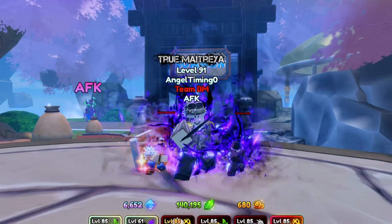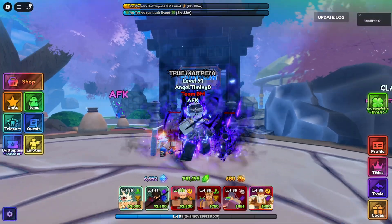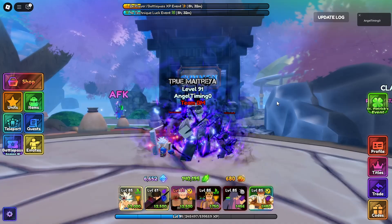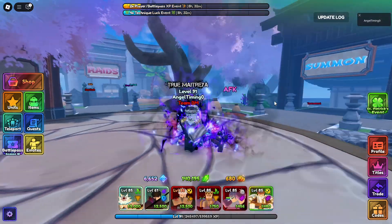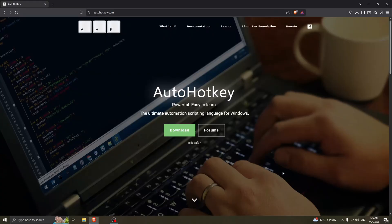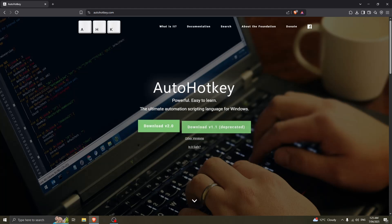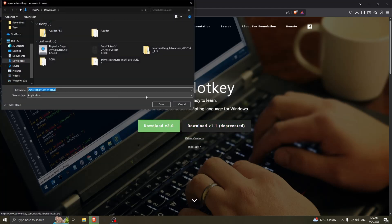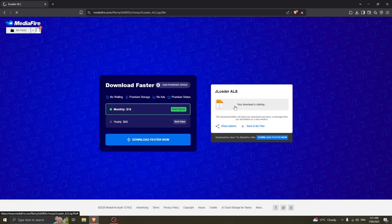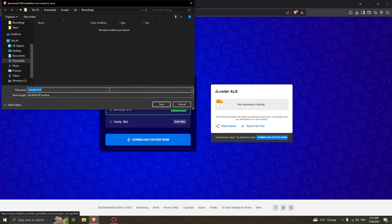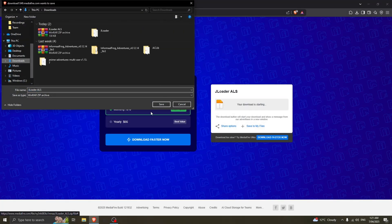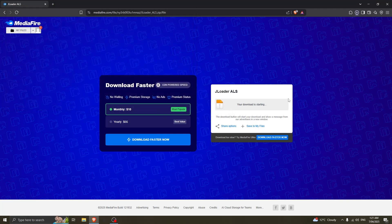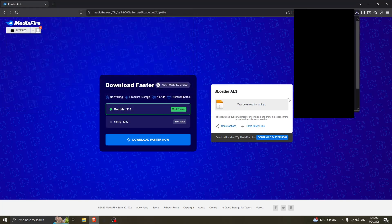Hey, so today's video I'm going to show you guys how you can easily macro on Anime Last Stand with jloader and tiny task. First thing you need to do is download auto hotkey v2 from the description, and this is to load jloader. Download the file in the description — it'll probably be like the first link or something. You don't need anything else, you don't need tiny task because tiny task is already in the file.